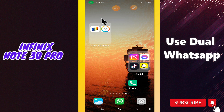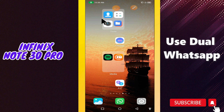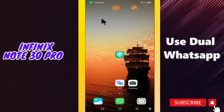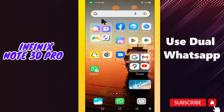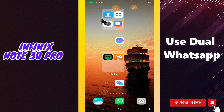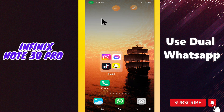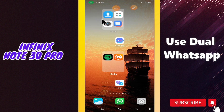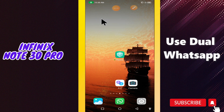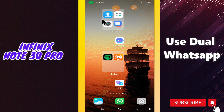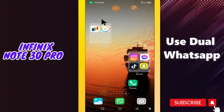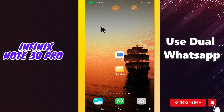Hey guys, hope you are good. Welcome to my YouTube channel. In today's video I'll be telling you how to use dual or clone WhatsApp in your device, Infinix Note 30 Pro. But before we start, if you're new to my channel, don't forget to hit the red subscribe button and the bell icon to stay updated. Now watch this complete video.